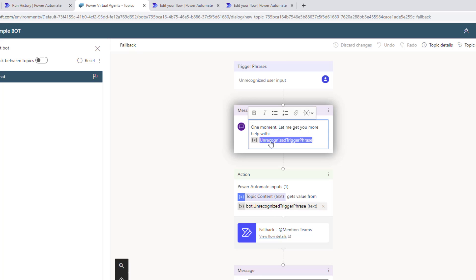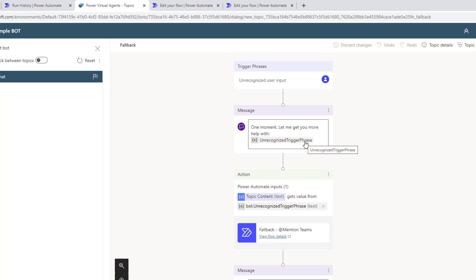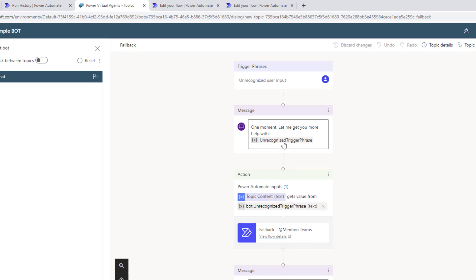This variable is very important for us. This is provided by Power Virtual Agents. It's not something we can change or had to create ourselves, but this is going to capture that unrecognized trigger phrase that we're interested in. In this case, what I showed you in the previous slide was Xbox, the term Xbox. Whatever term is being used when this fallback gets triggered is going to be captured here. We can use this variable and pass it to a downstream process.